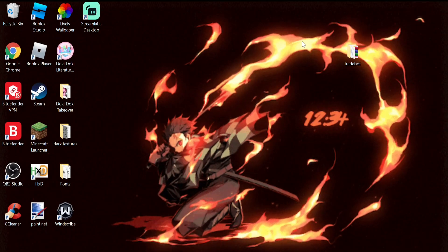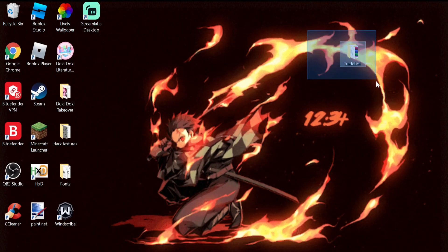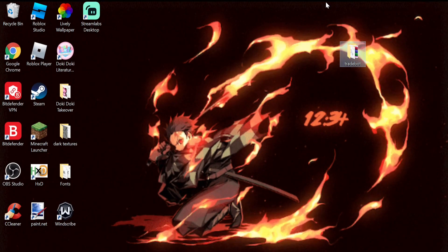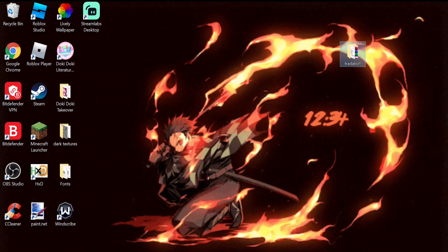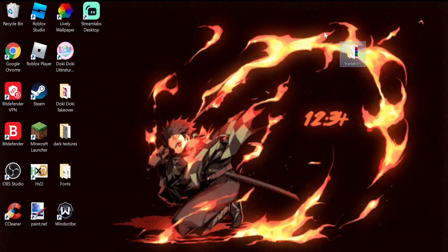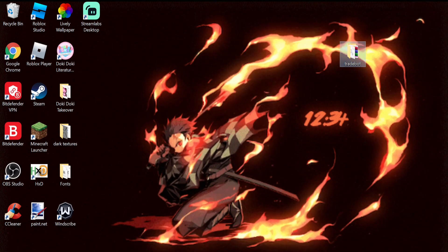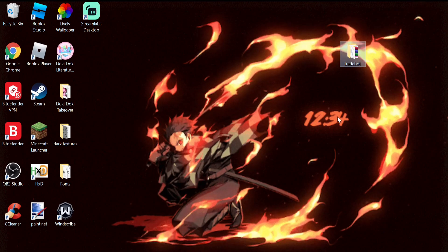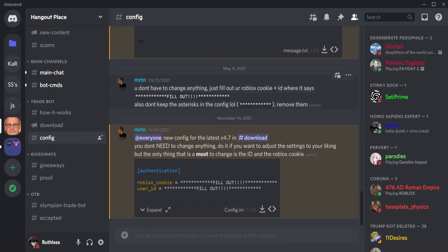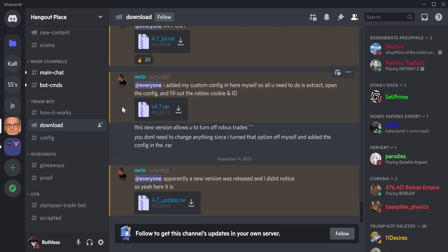Hey guys, today I'm going to be showing you how to set up CryTray bot. I already have it set up, but first things first you have to go to their Discord server and then go to downloads. I will leave their Discord server link in the description.